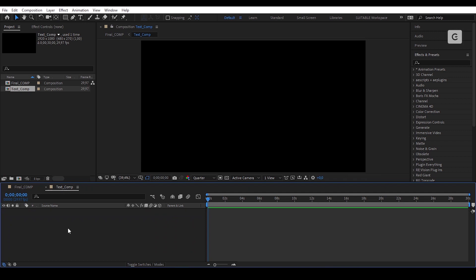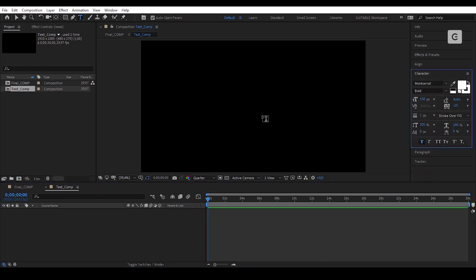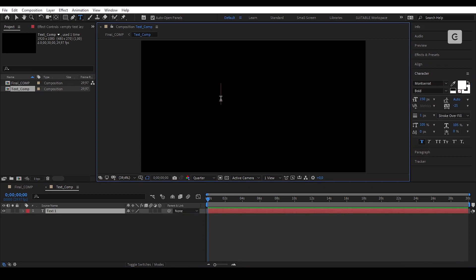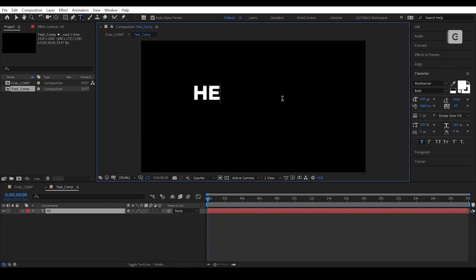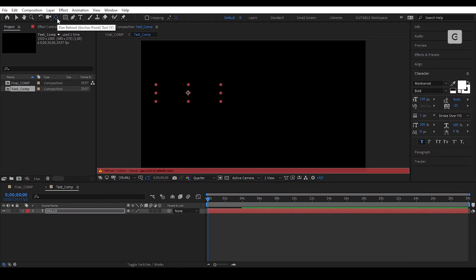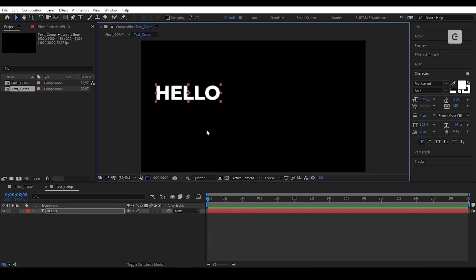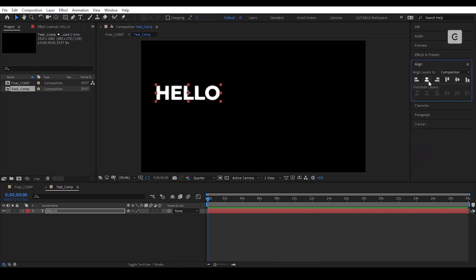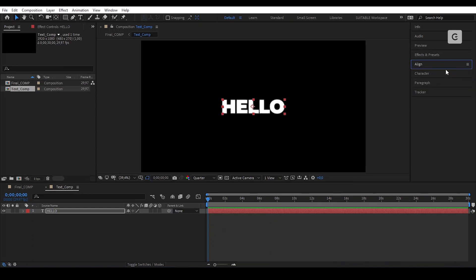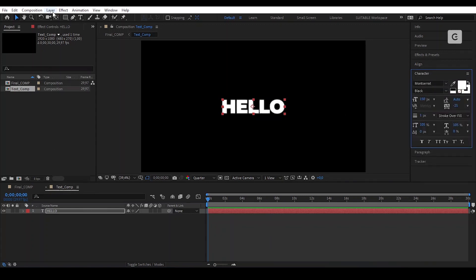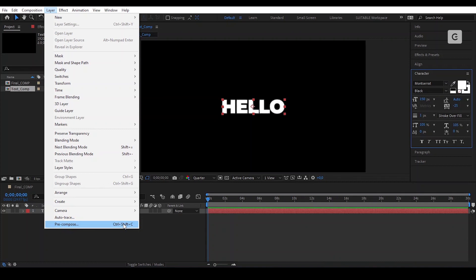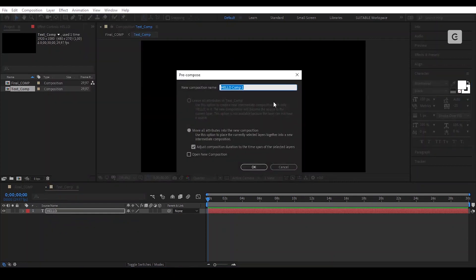In Text Comp, take the text tool and type whatever you want. Make sure to align the text in the middle of the comp. After, go to Layer > Pre-Compose or Control+Shift+C and pre-compose the text. Rename it and press OK.